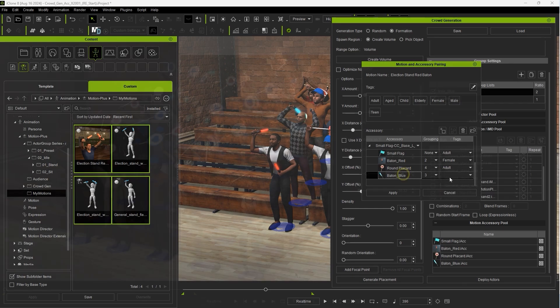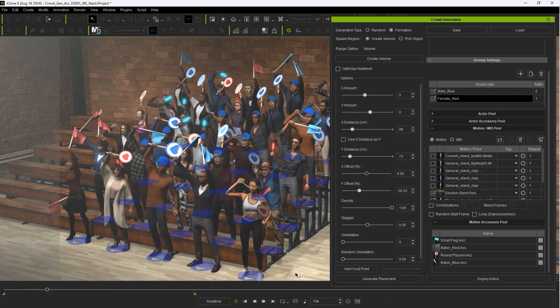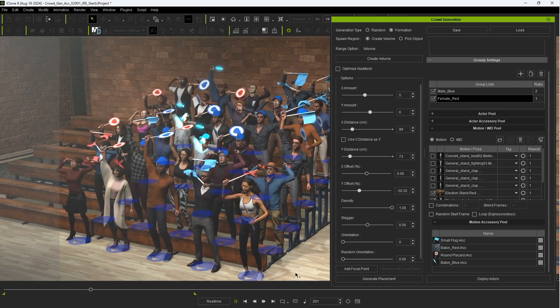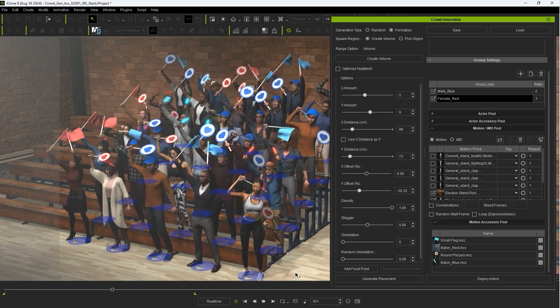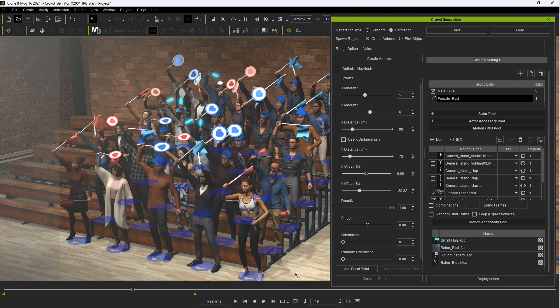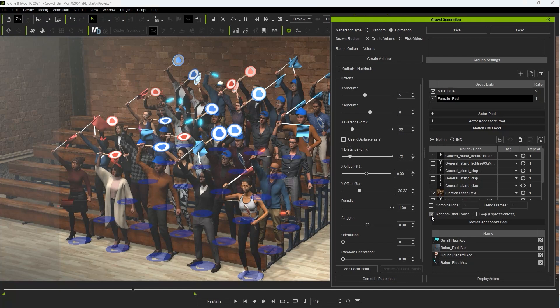Now you can see we have a crowd with blue accessories only assigned to male actors and red to female in a seemingly random distribution. However, the motions may appear too highly synchronized. To offset this you can use the random start frame option for each group and also enter in a higher value in the repeat column of the motion pool.